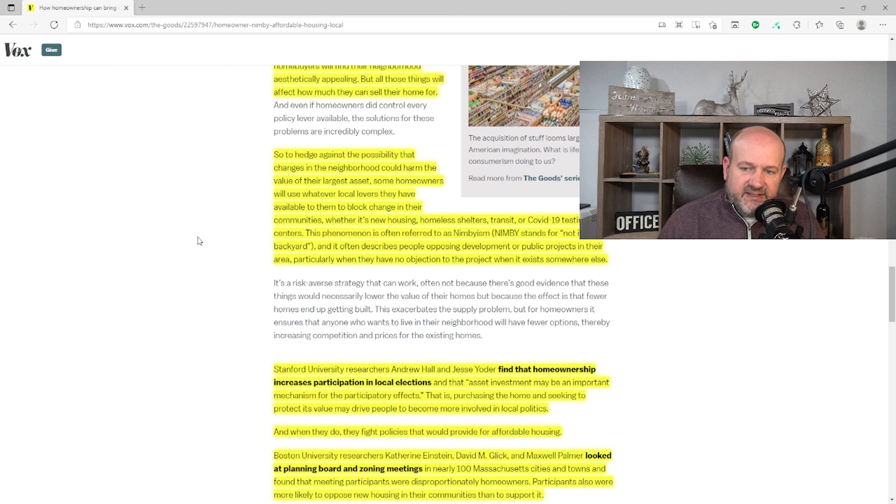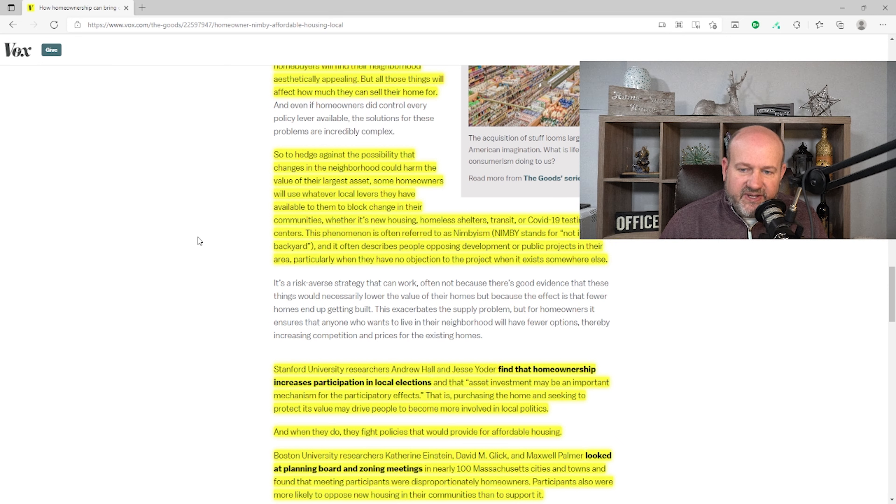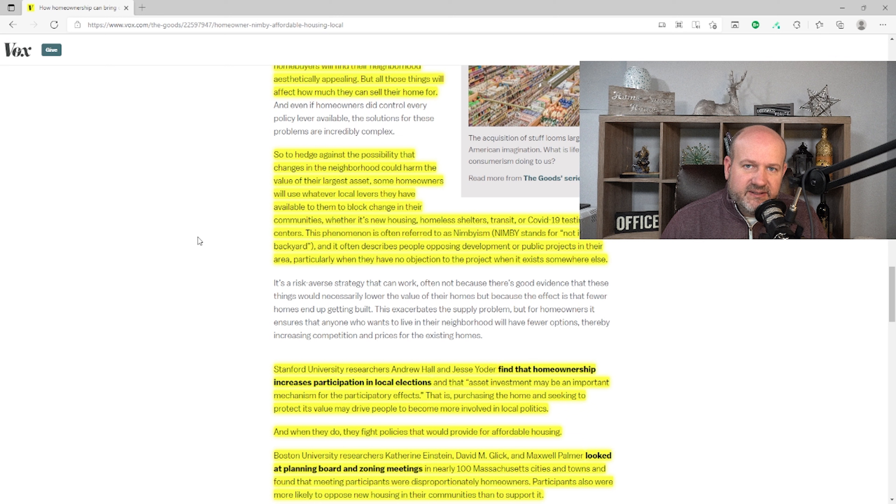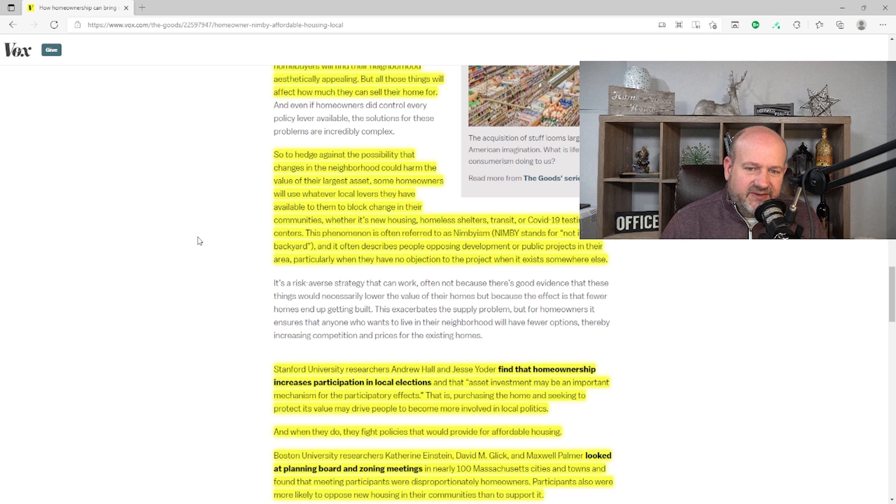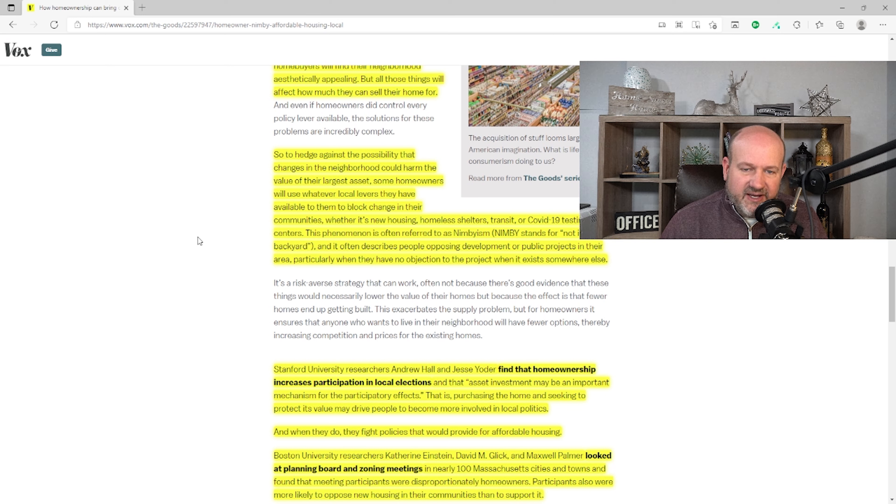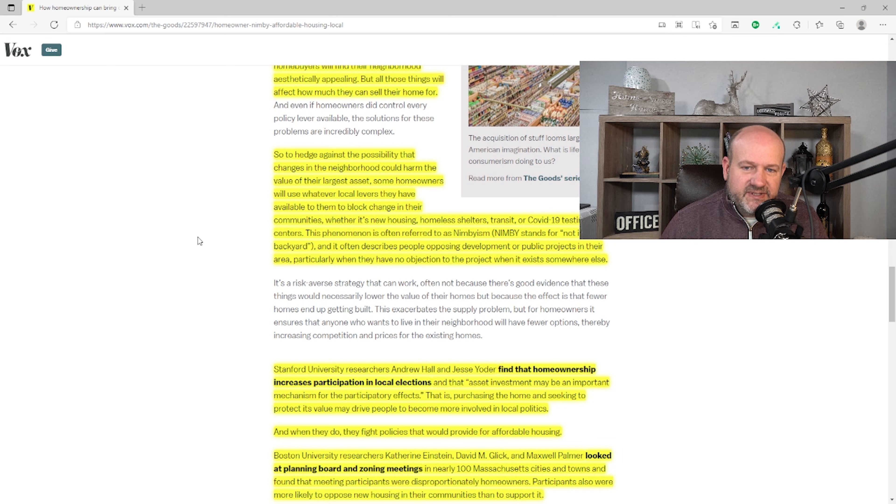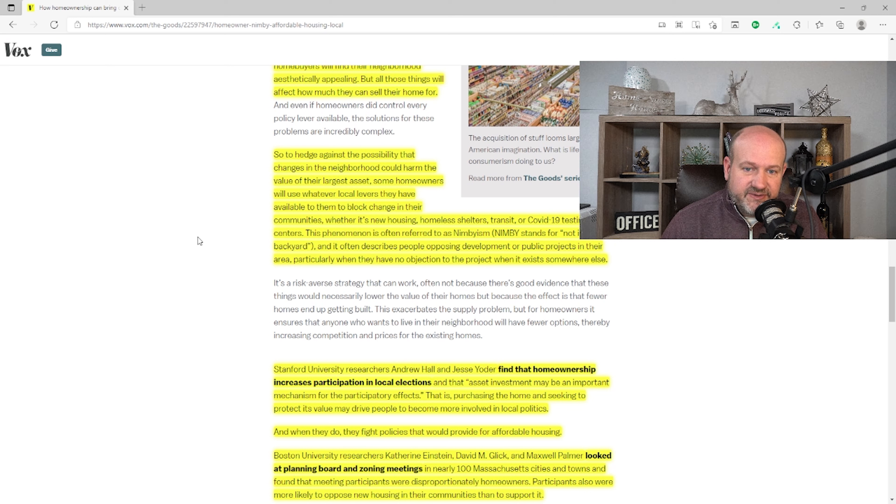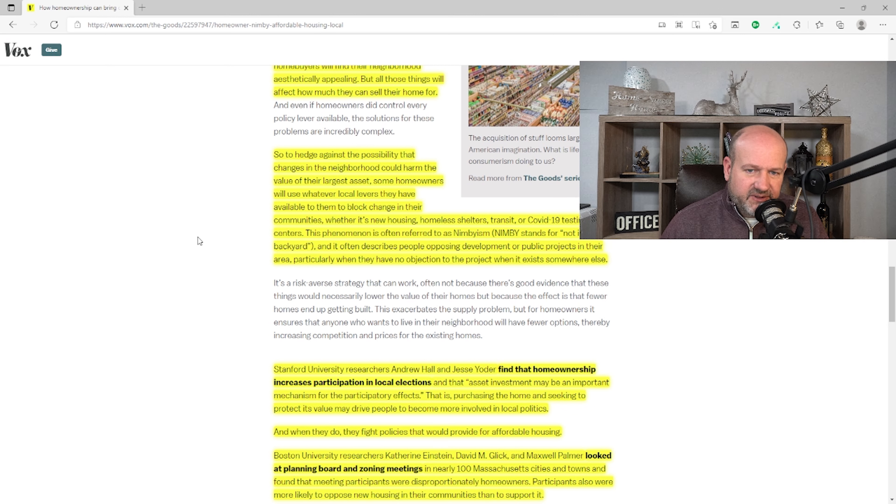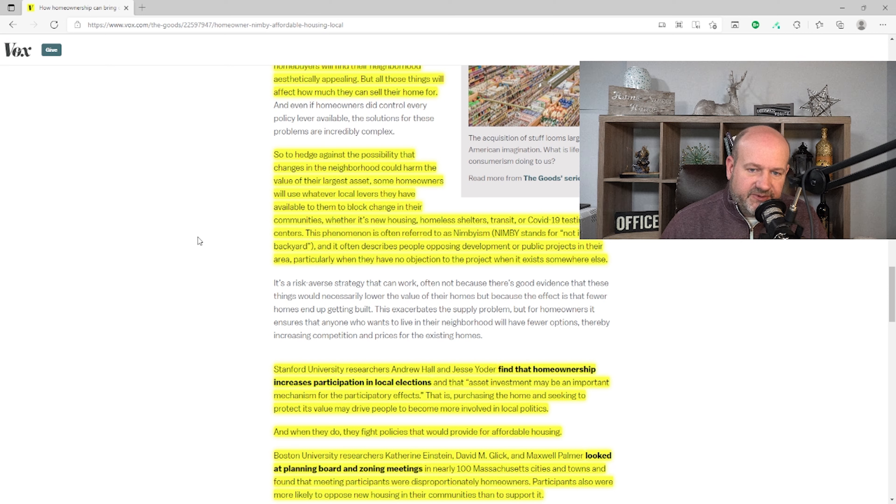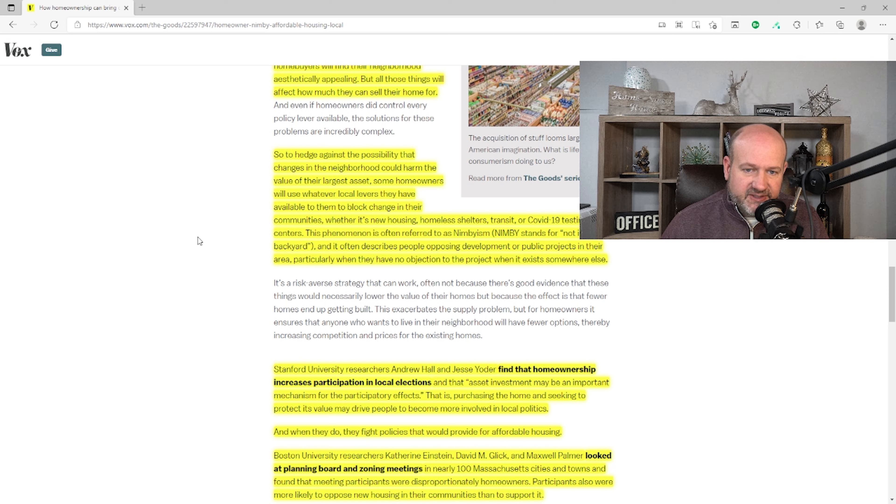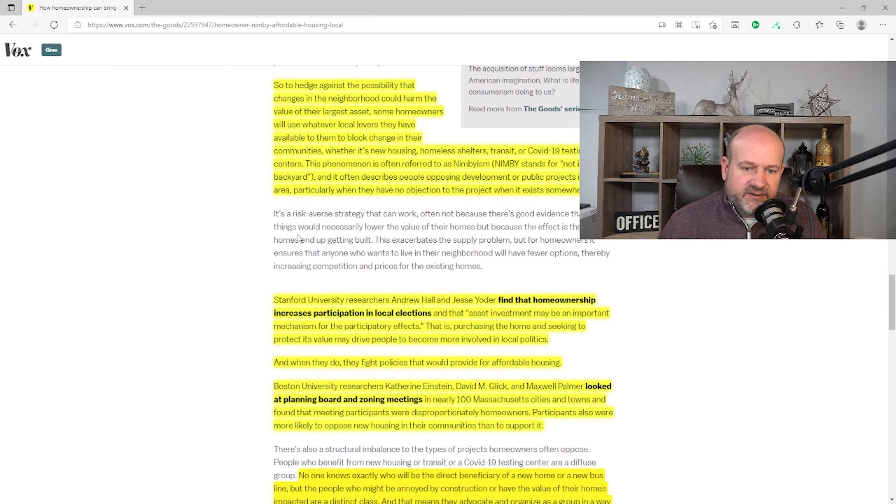This phenomenon is often referred to as nimbyism and often describes people opposing development or public projects in their area, particularly when they have no objection to the project when it exists somewhere else. And this is true. So one of the biggest ideas of nimbyism was when John Kerry famously was against the wind projects on Martha's Vineyard out there in Boston. Can't have those here, but you can have them everywhere else. So it happens across all political spectrums, which the author notes. Also, is it a bad thing that homeowners use whatever local levers they have available to them to block change in their communities? Are they supposed to just rubber stamp everything that comes along?